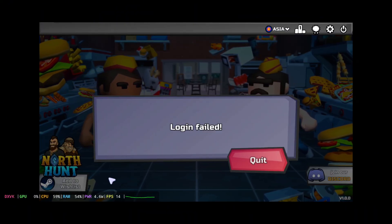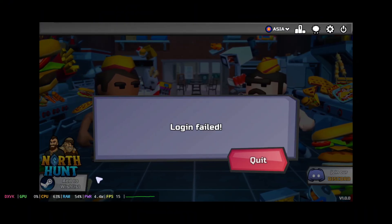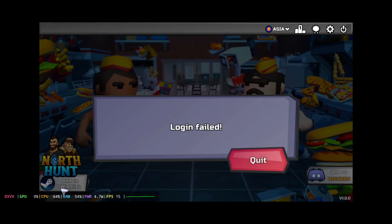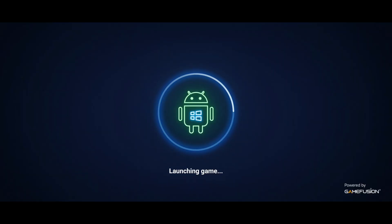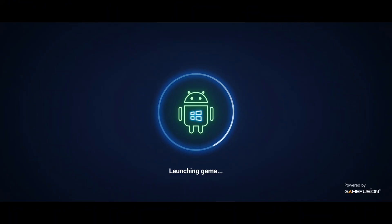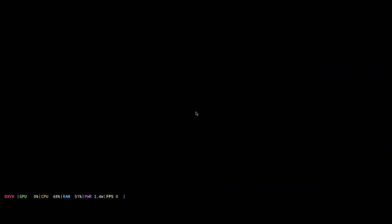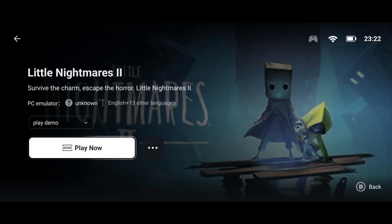This game needs a Steam login, and unfortunately it's not connecting. So we'll try another game called Little Nightmares 2 Demo. Oops, game crashed. It's time to optimize the settings because the default configuration isn't tuned for performance.